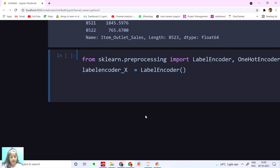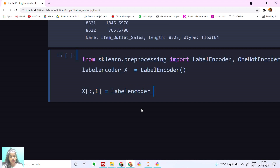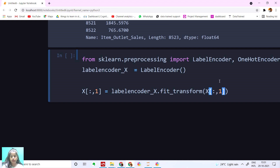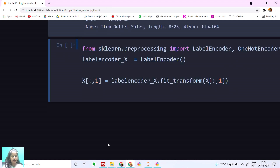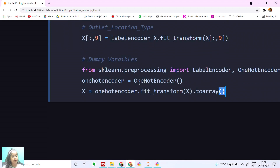Now I'm going to change all our columns using the label encoder. For each categorical column we're going to say X equals label_encoder_x.fit_transform(X) on the relevant column number. I'm going to do the same for item type, outlet identifier, outlet size, and outlet location type. I've also converted these into an array and applied fit_transform using OneHotEncoder.